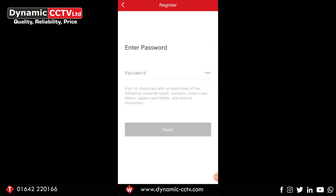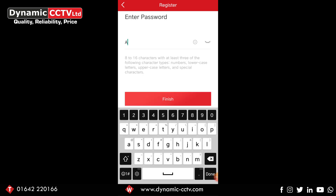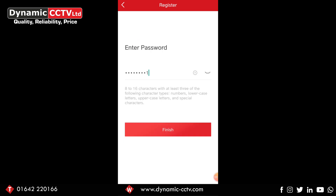Once you've done that, the next page is the enter password option. In here you put in the password you want for the account itself. A lot of people when they've created the account get it confused with the recorder's password — it is different, it's an independent password, but nothing's going to stop you from making them the same password if that's what you'd like to do. Once you've typed in the password, I would recommend clicking the eye icon on the far right hand side of the password field. What it does is reveal the password you've created so you know exactly what you've typed in, because with HiccConnect you don't actually have to put the password in twice — you just put it in once.